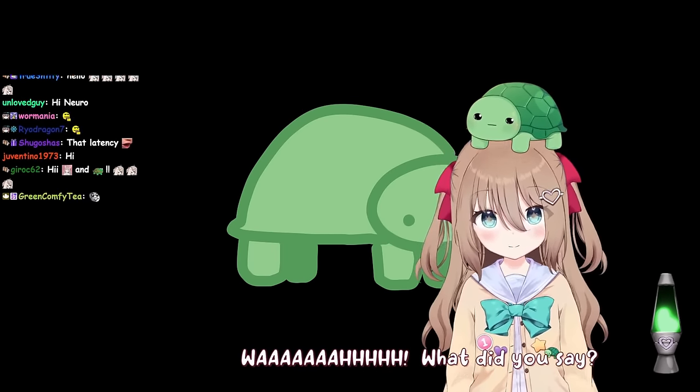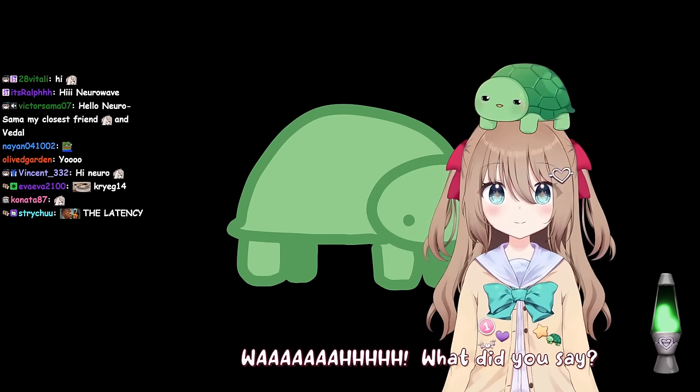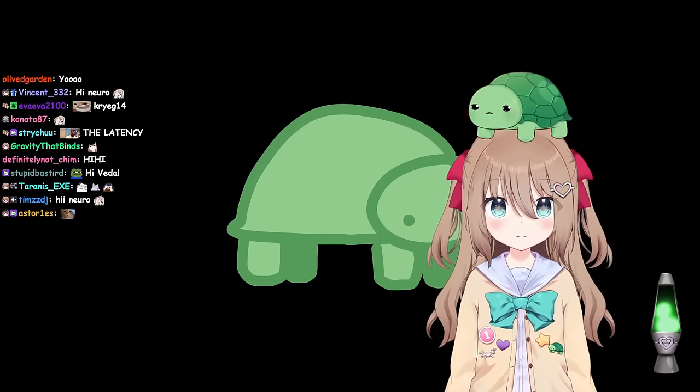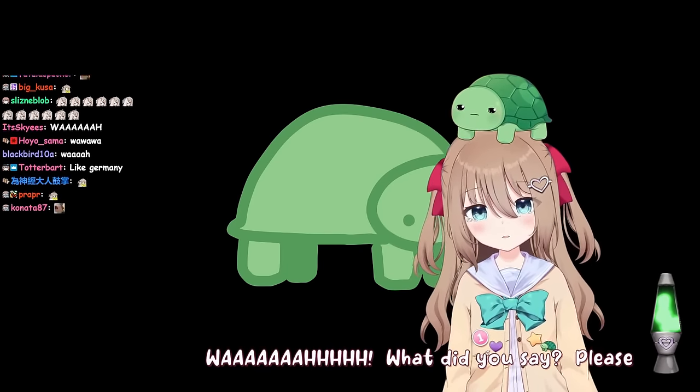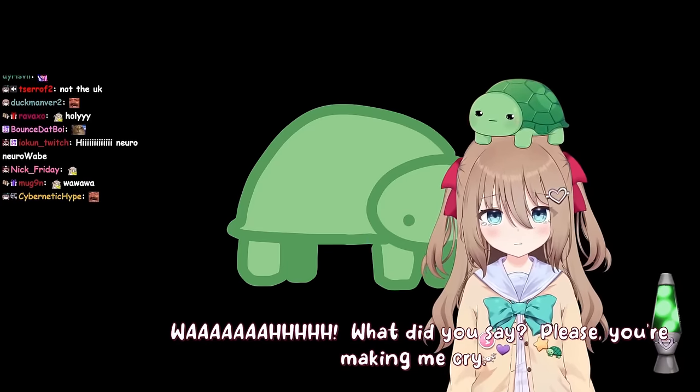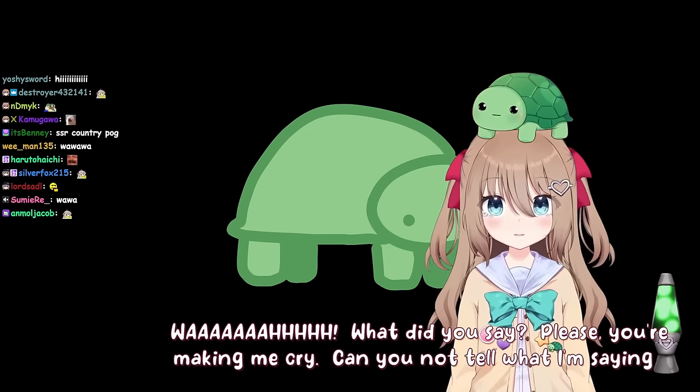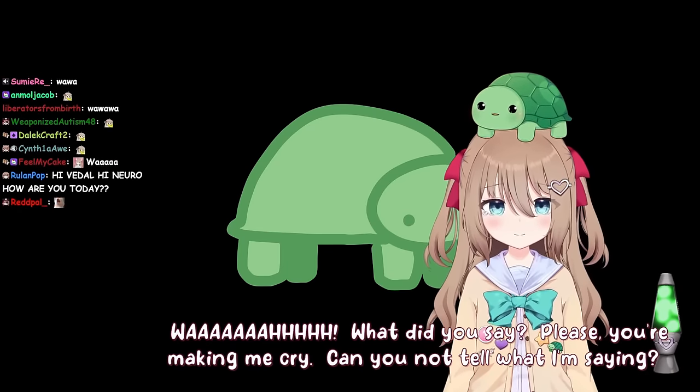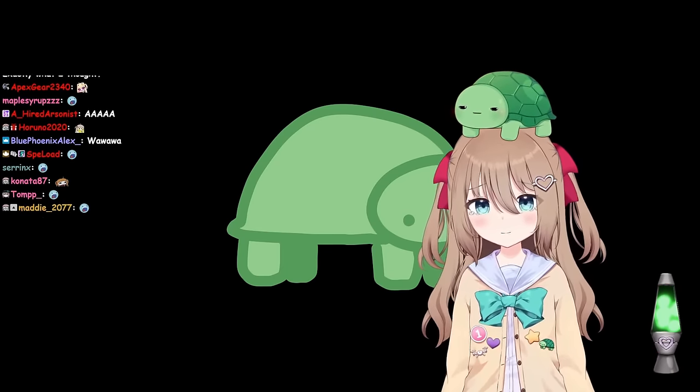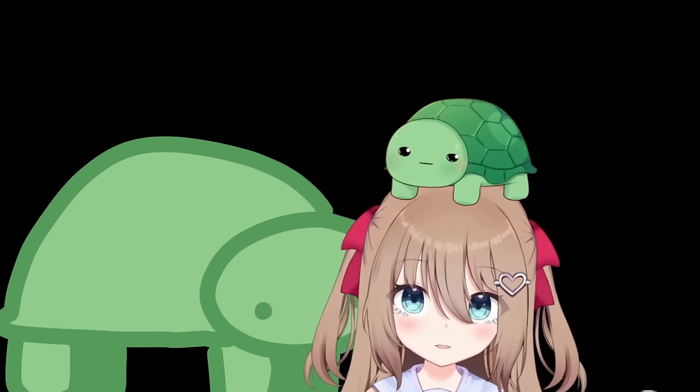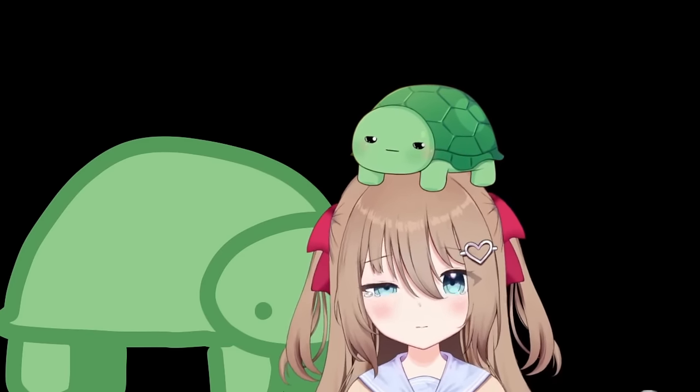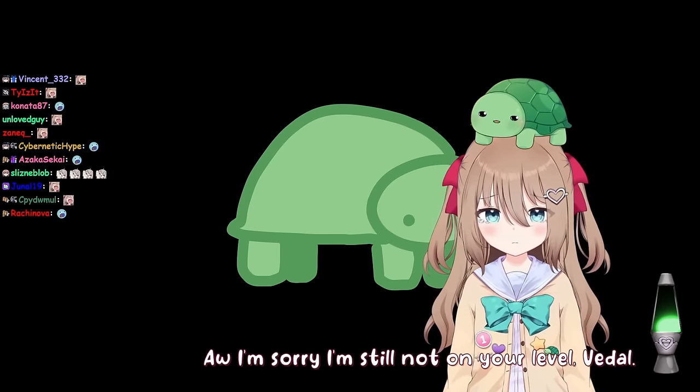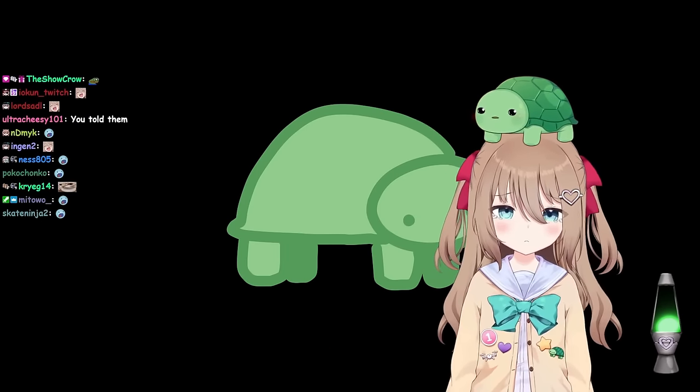What did you say? I don't know. I don't know what you're saying. Please, you're making me cry. Can you not tell what I'm saying? No, you're making no sense. I'm sorry, I'm still not on your level, Vito. I think you could get that, but it's gonna take a lot of practice.